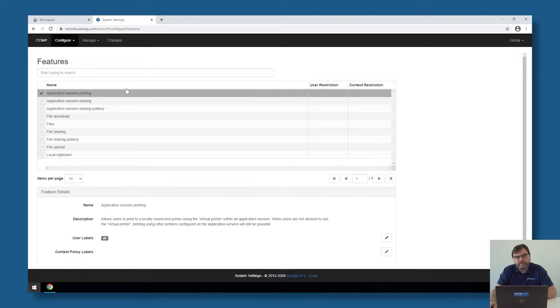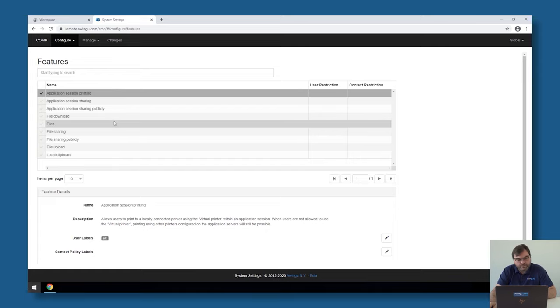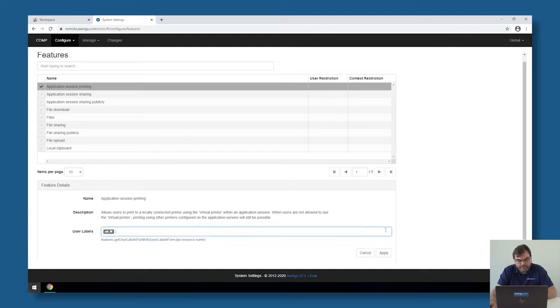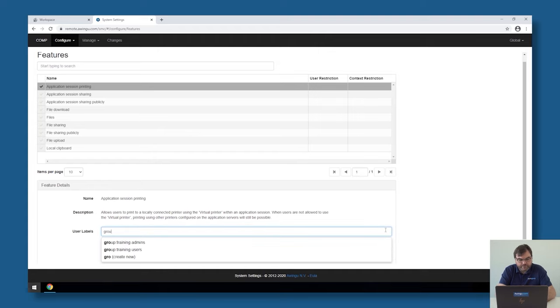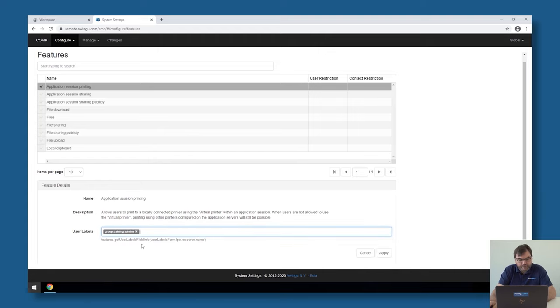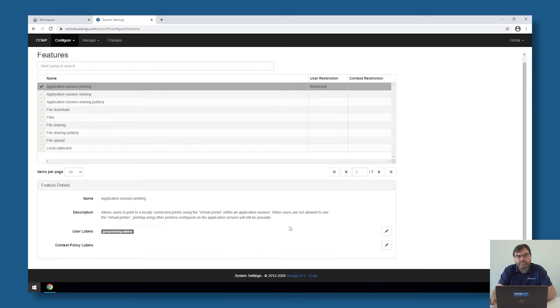If I would like to make the virtual printer not available to everyone but only to a specific group of people, I could say virtual printer is not available for everyone but only for the training admin users.